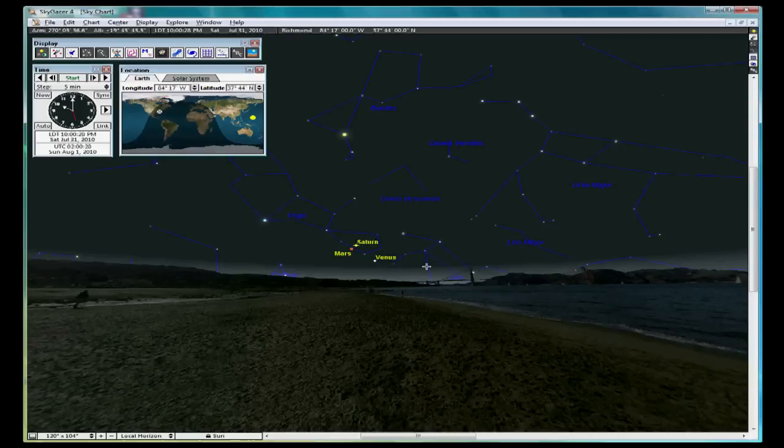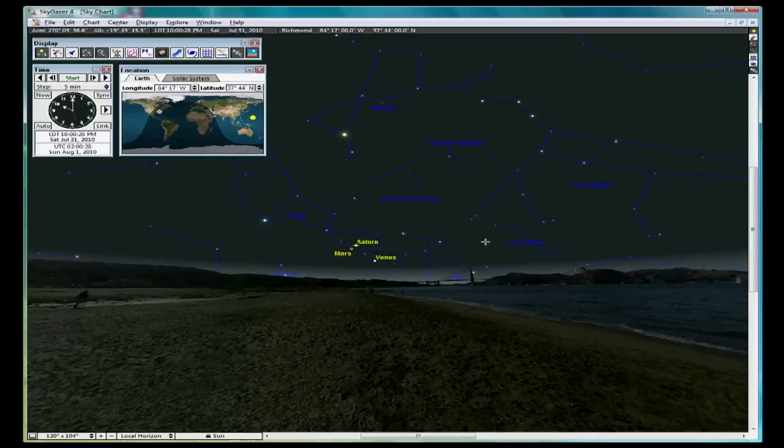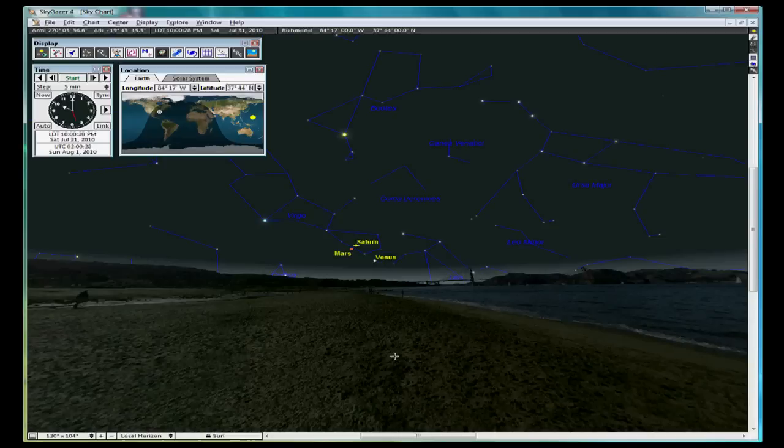But usually, Saturn, Mars, Venus, or Jupiter will be viewable within two or three months of the year. So, this concludes our introduction to SkyGazer. I encourage you to experiment with it as we have just barely touched the surface of its ability.